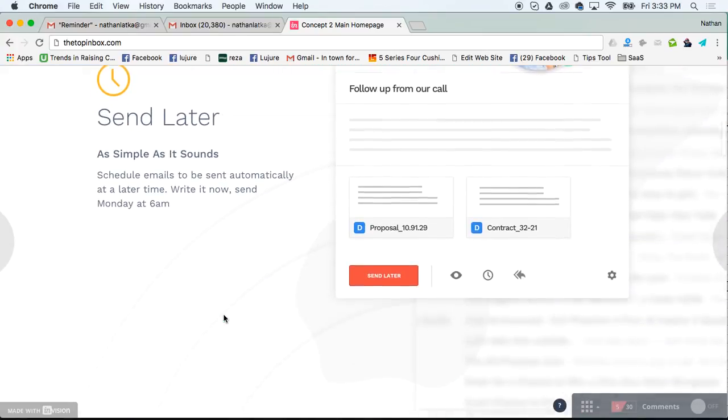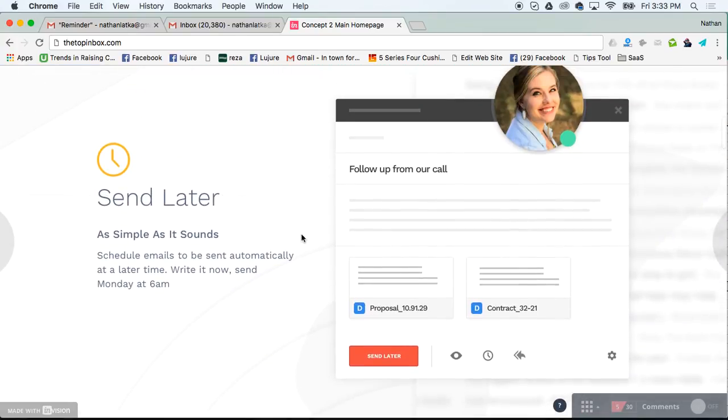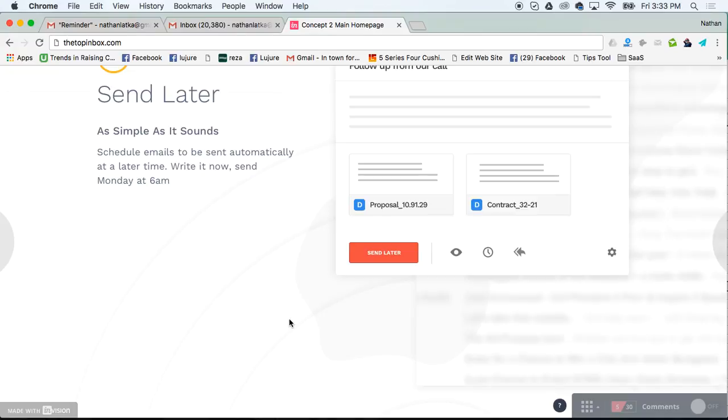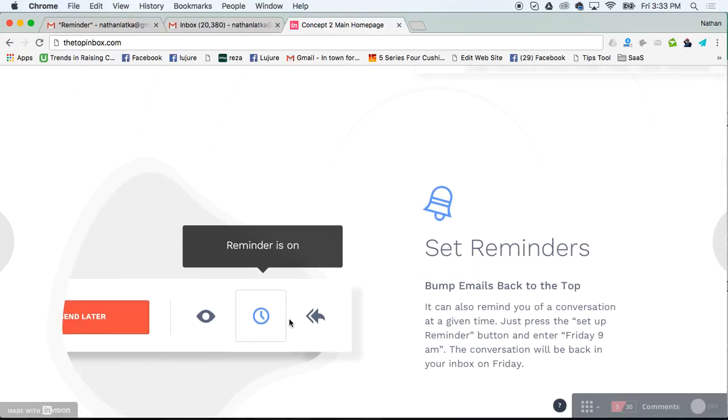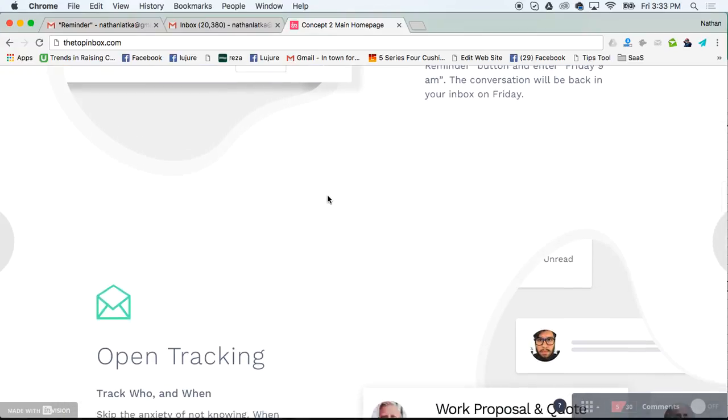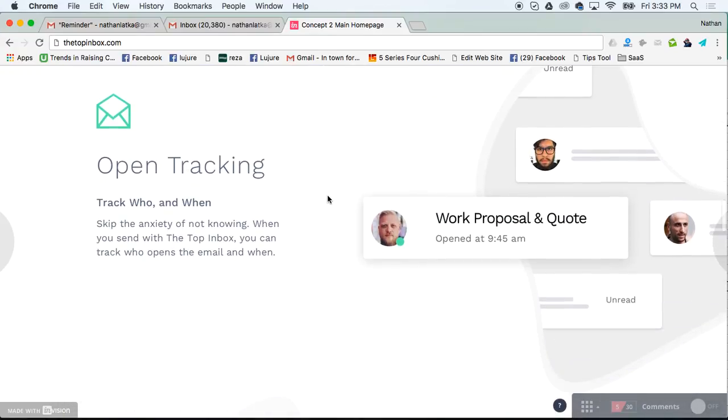I like using the other things this tool does too, like sending an email later, so I can write it now and then send it tomorrow morning to increase the likelihood that my recipient sees the email. I just showed you how I'm using their reminders feature, which I think is pretty cool.